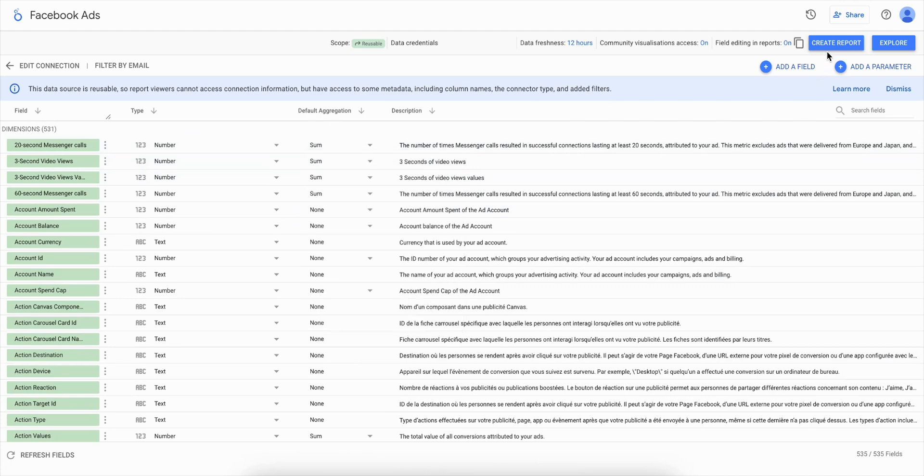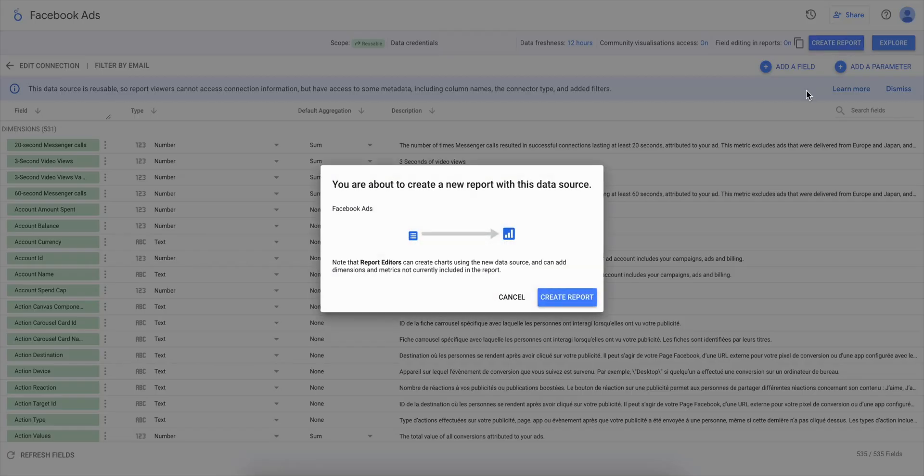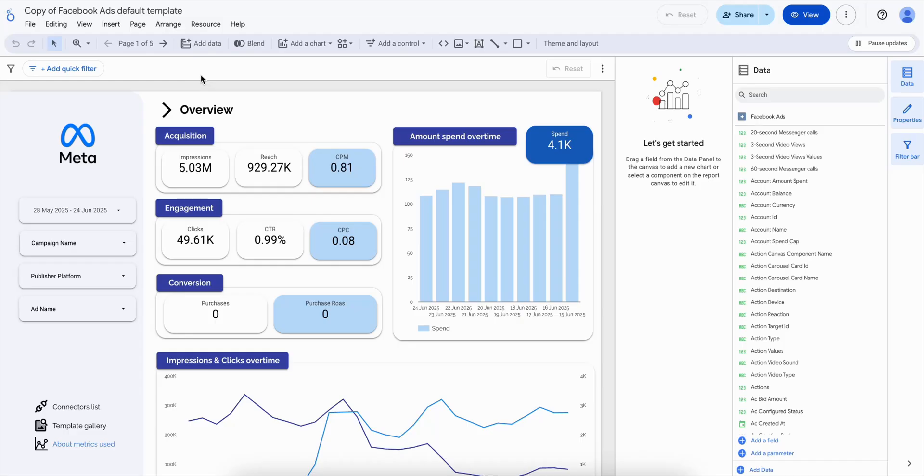Now that your Facebook ads data are connected, you're ready to build your report. Click on Create report and start exploring your data.